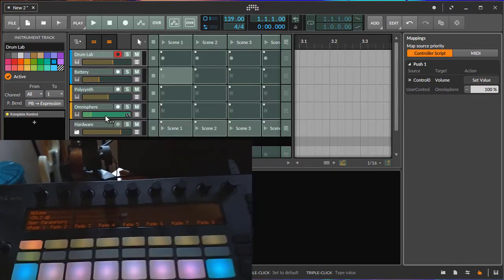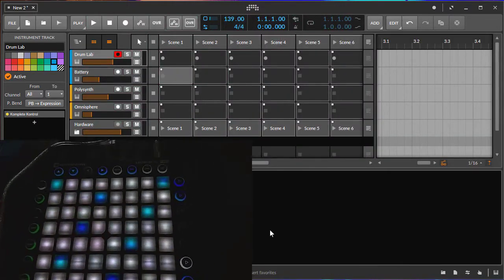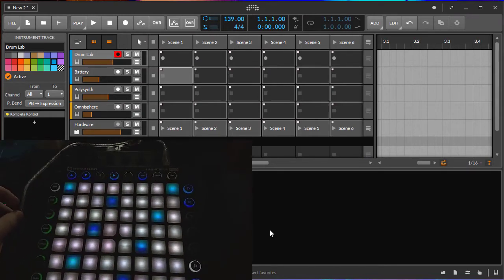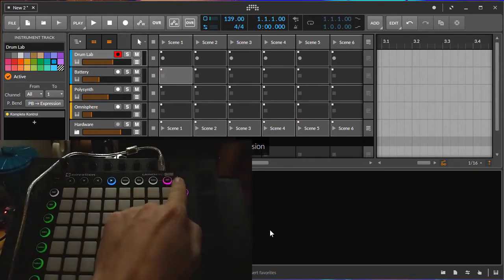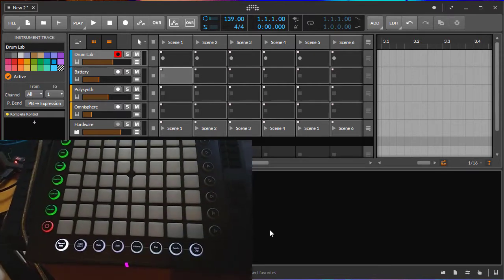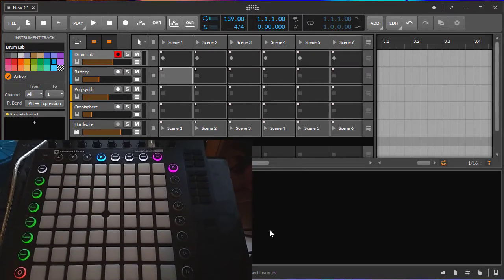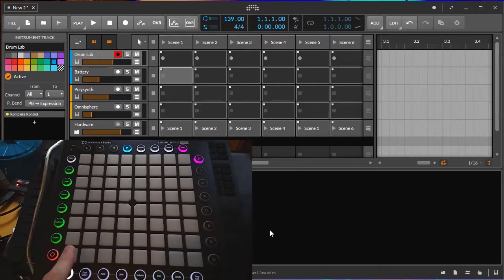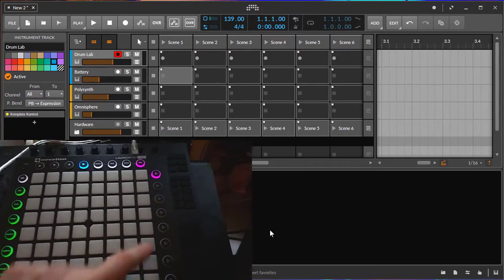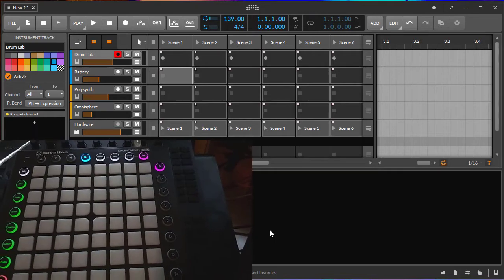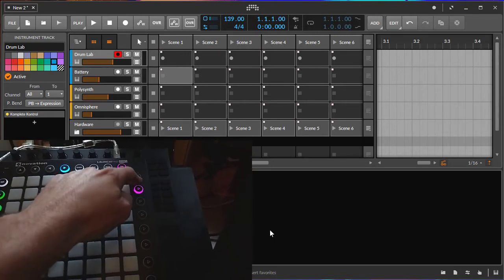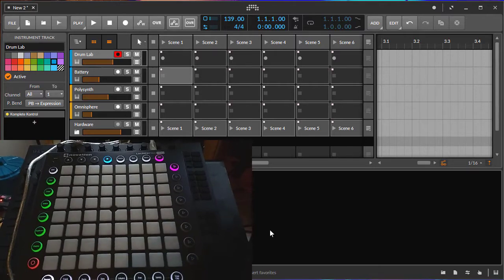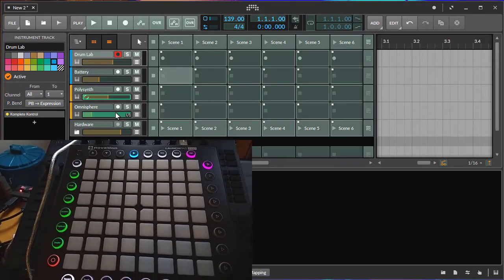Moving on to the Launchpad Pro, it also has a user button. If I press the user button, it looks similar and empty. You now have 64 parameters you can map. You have your eight parameters here, and with the scene knobs you can switch to the different pages of the bank.